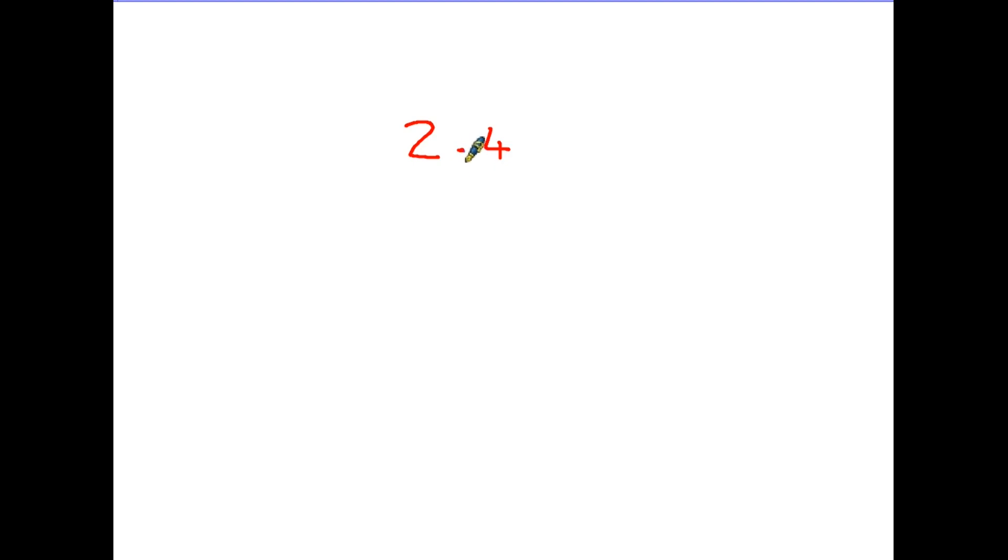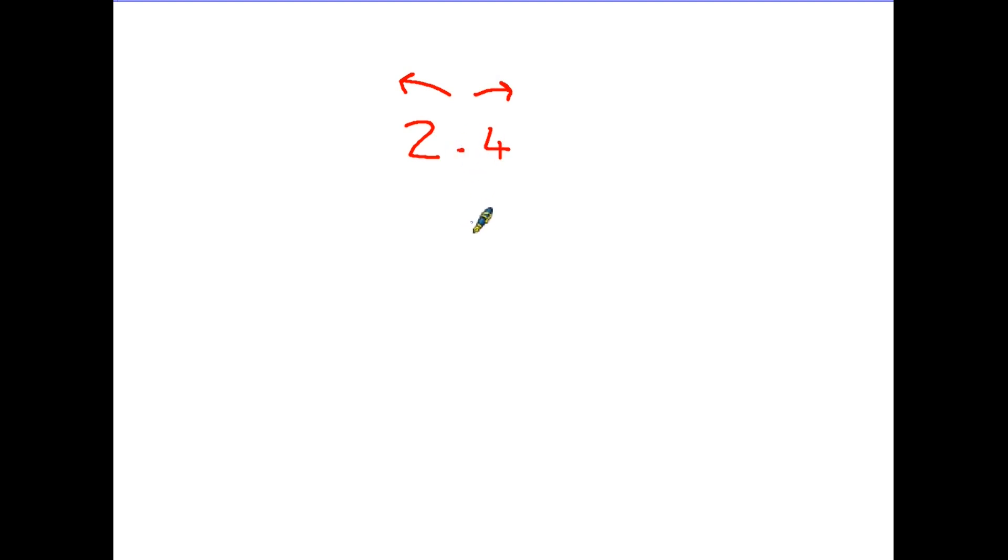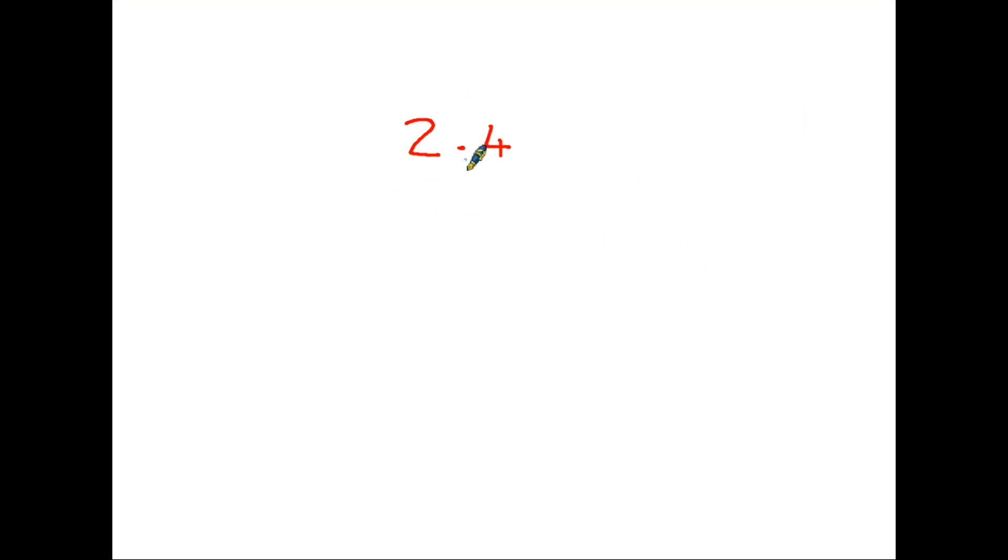So the decimal point has all the whole numbers on the left hand side and all the decimal numbers on the right hand side. And we actually use the word point when we are describing a number like this. So this number here is 2.4.